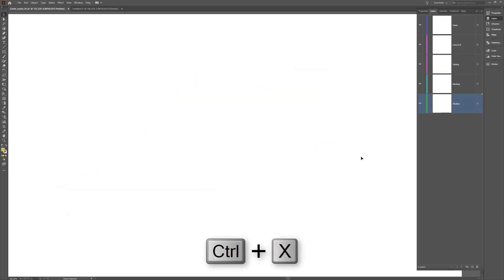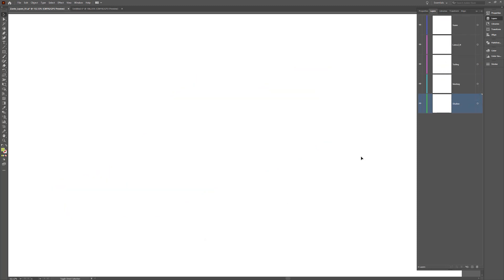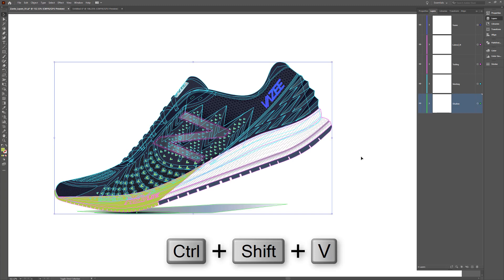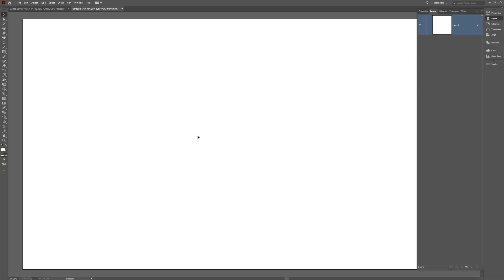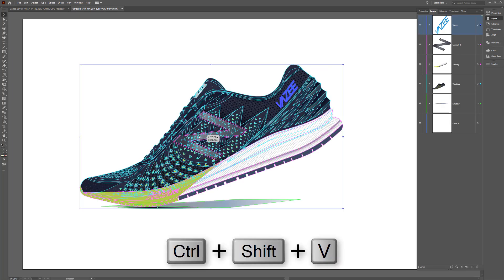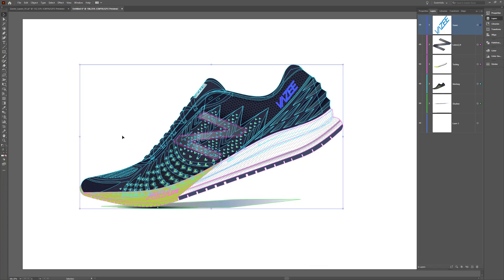With this option enabled, Illustrator will remember what layer each object was in and paste them back into the same layer. If pasting into a new document that doesn't have layers with the same names, Illustrator will create those layers. Use this feature to stay organized when pasting multi-layered objects.